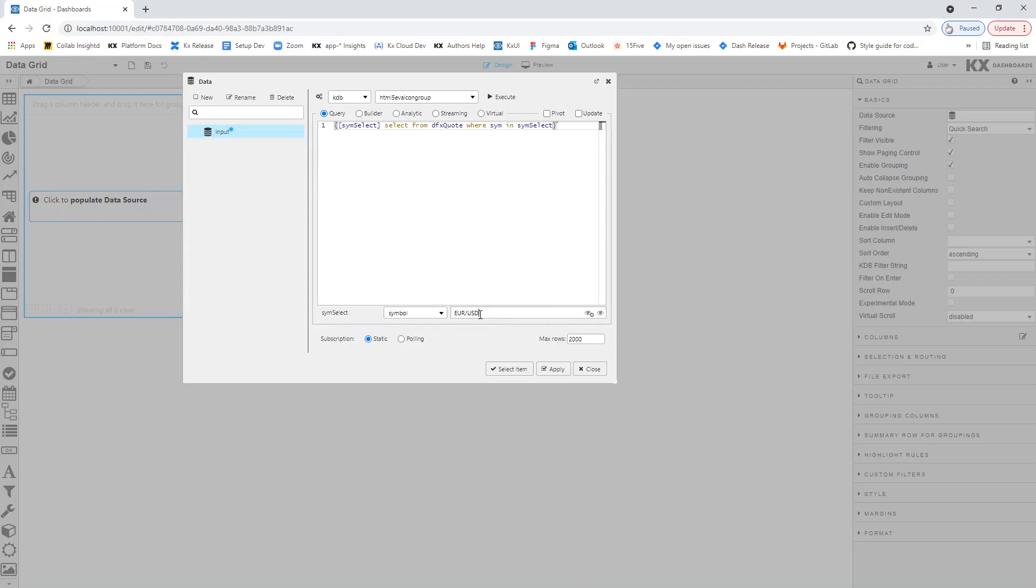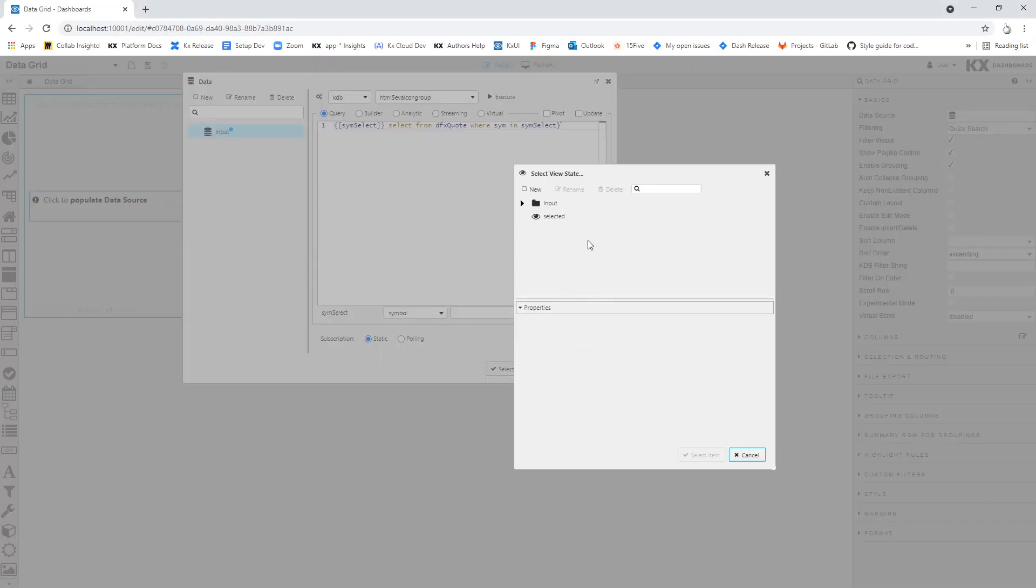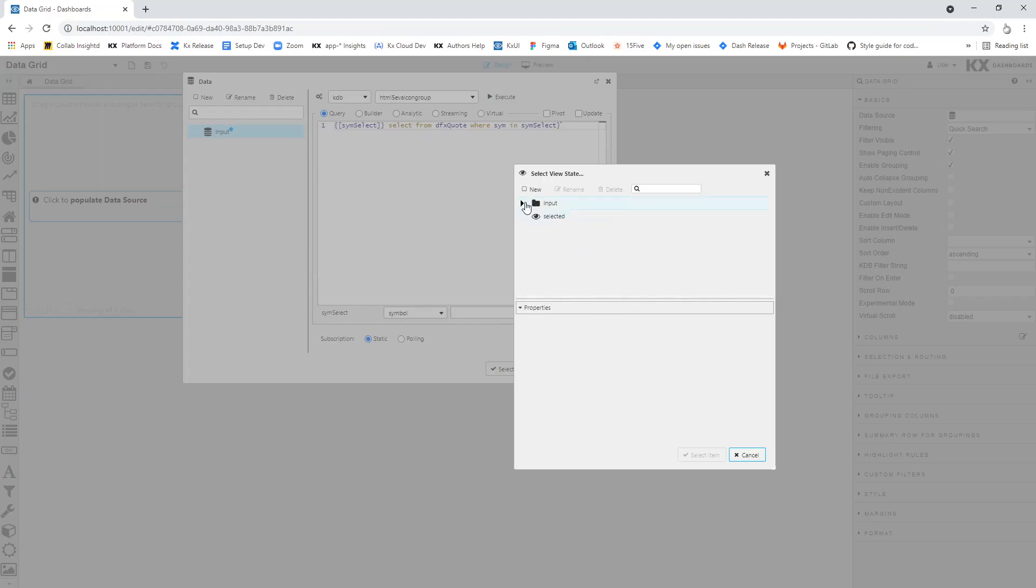We then click the icon with a cog to auto-generate the ViewState. Alternatively, we can manually create the ViewState by clicking the eye icon next to it, and creating the ViewState from the ViewState dialog.